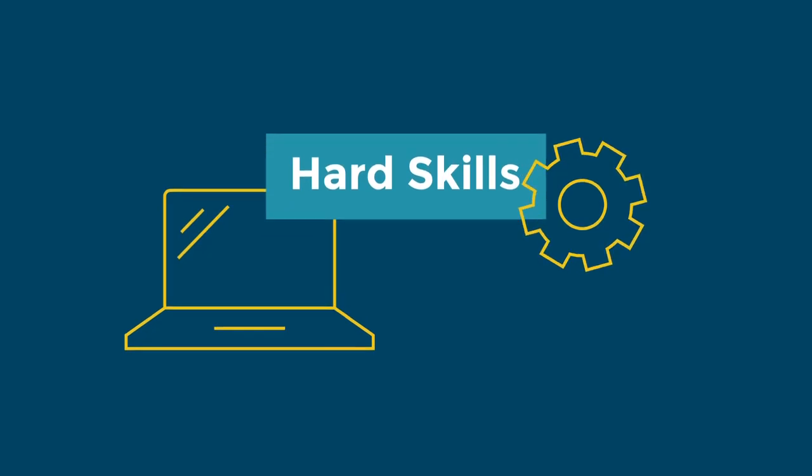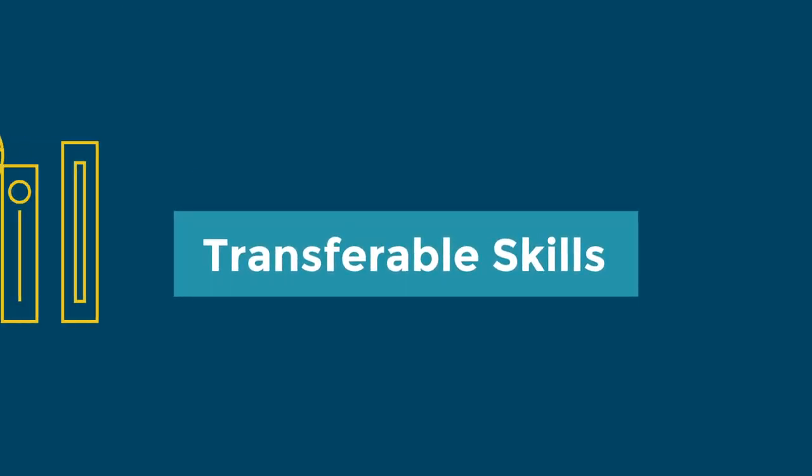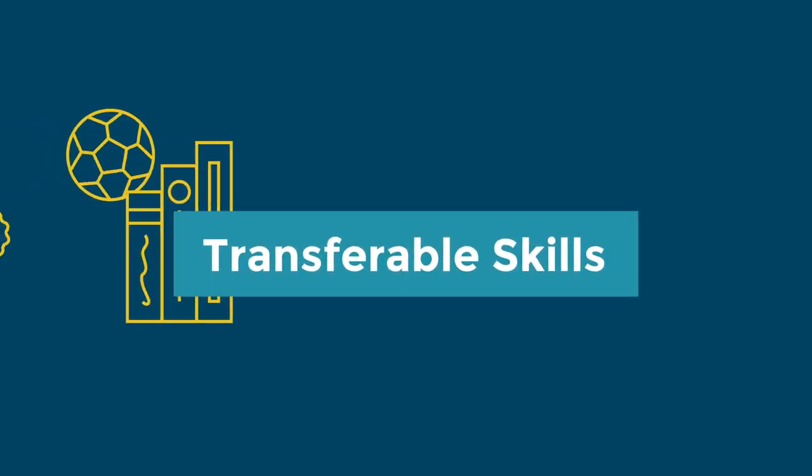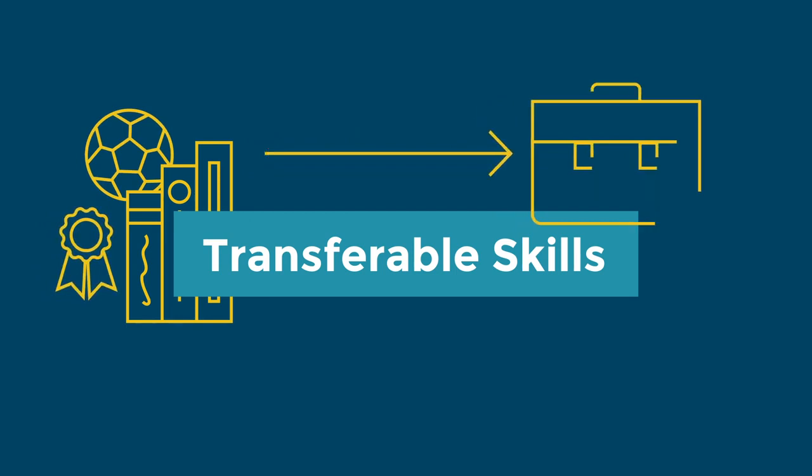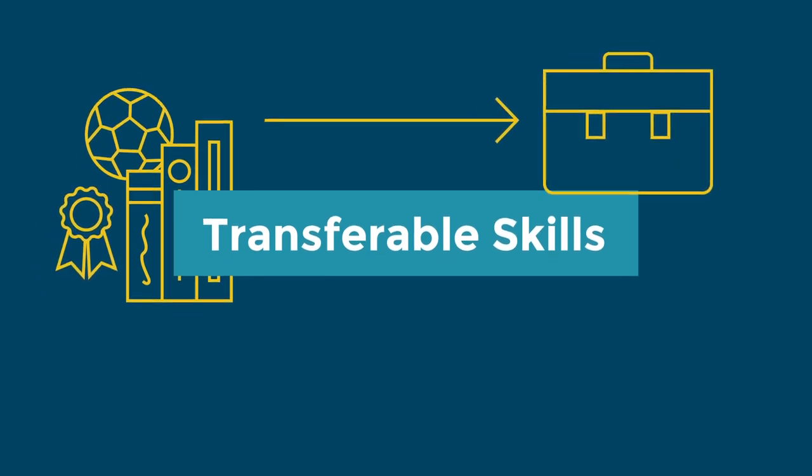And the third kind, transferable skills, are skills developed in one environment that translate well to another.